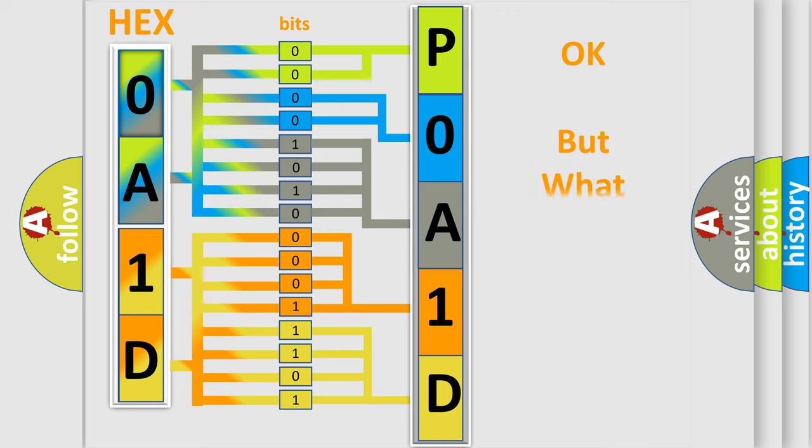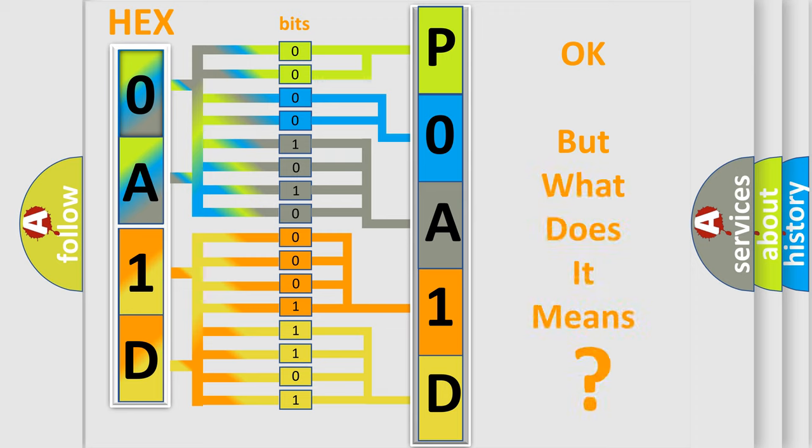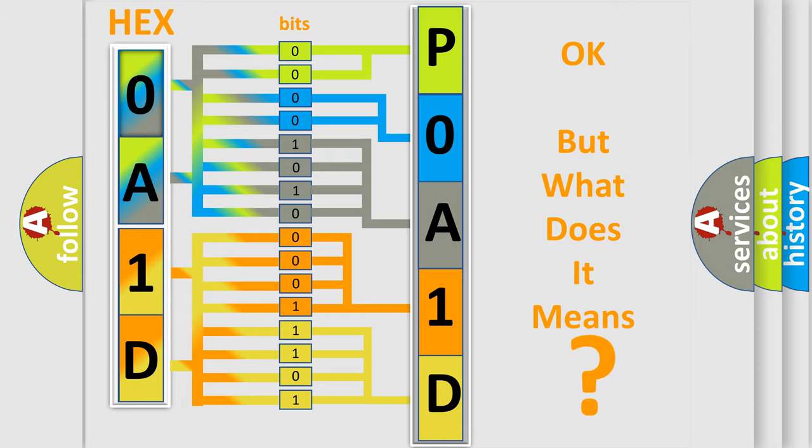We now know in what way the diagnostic tool translates the received information into a more comprehensible format. The number itself does not make sense to us if we cannot assign information about it to what it actually expresses. So, what does the diagnostic trouble code POA1D interpret specifically?